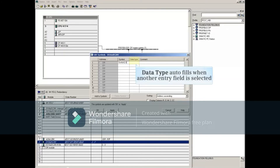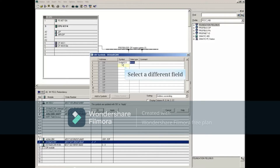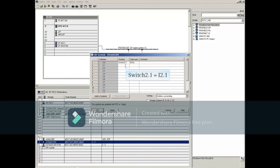The Data Type field is automatically filled in when you select another entry field. For this example, we'll also enter the symbolic name Switch 2.1 for Address 2.1. The Data Type will also be filled in when you select another entry field.